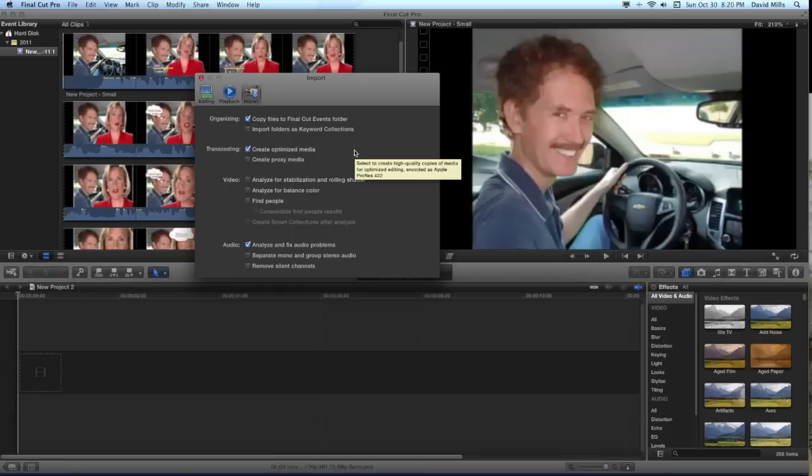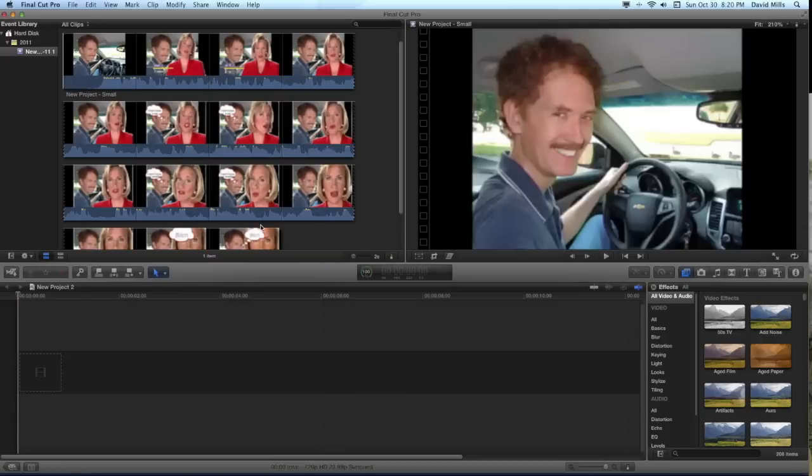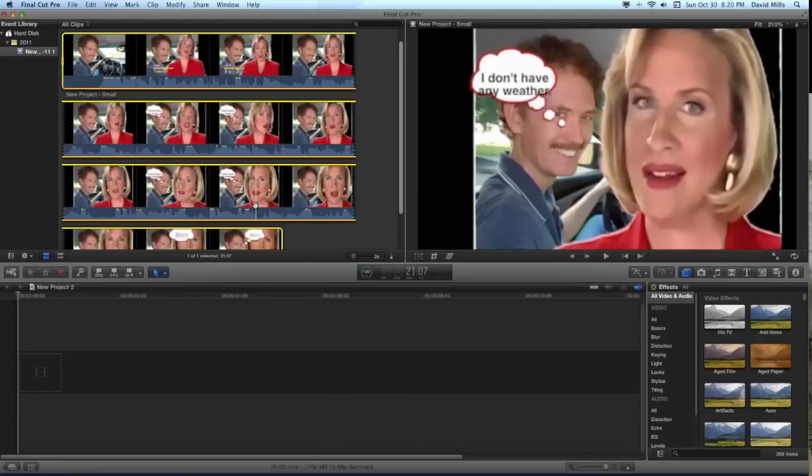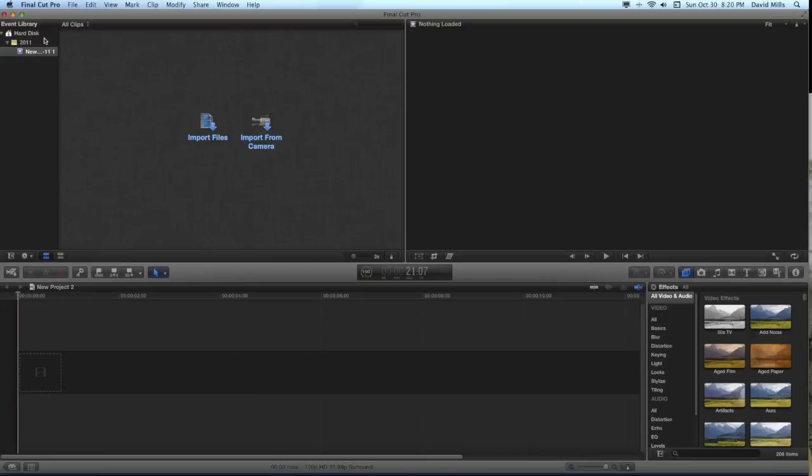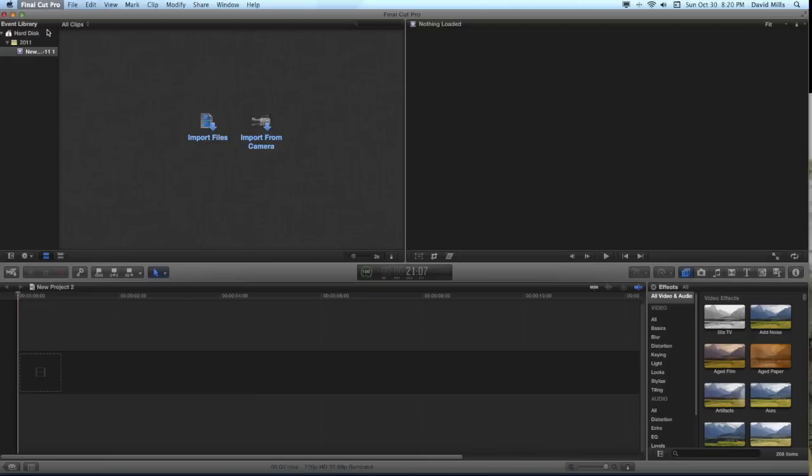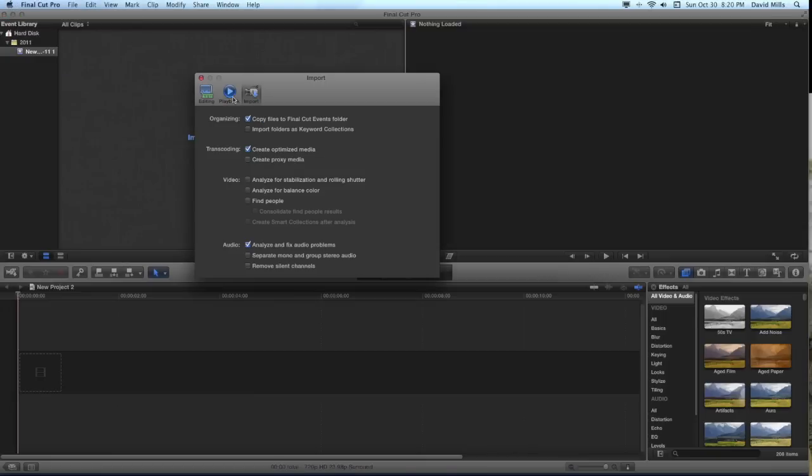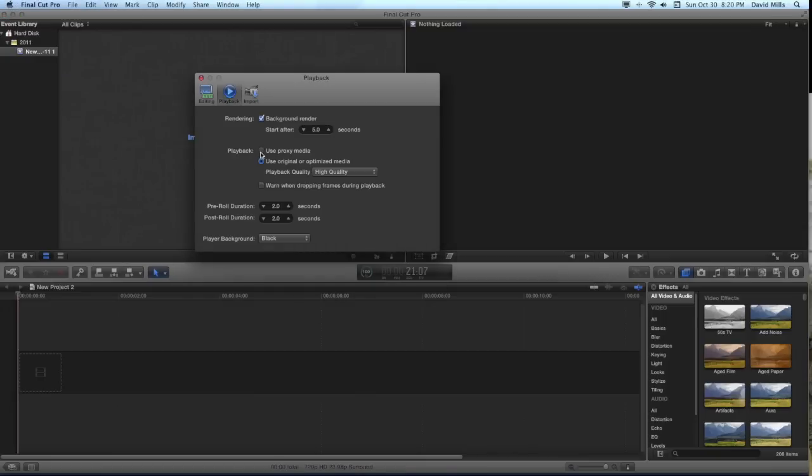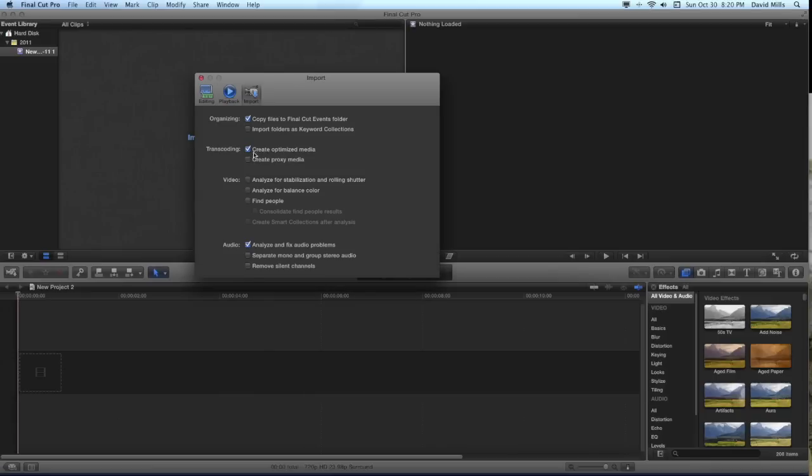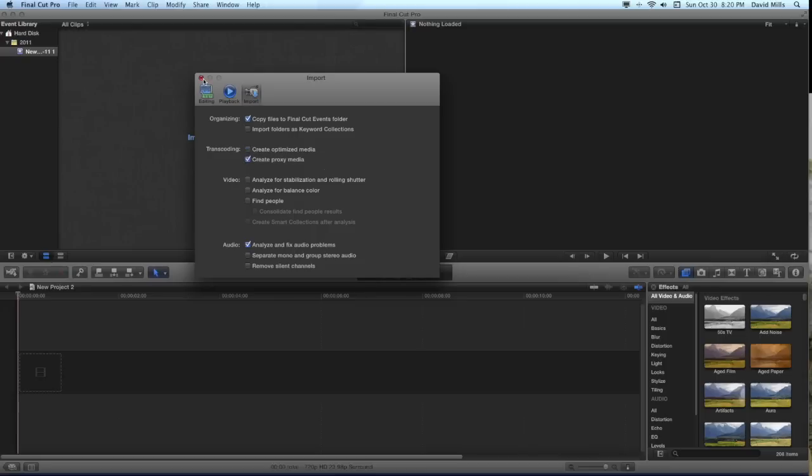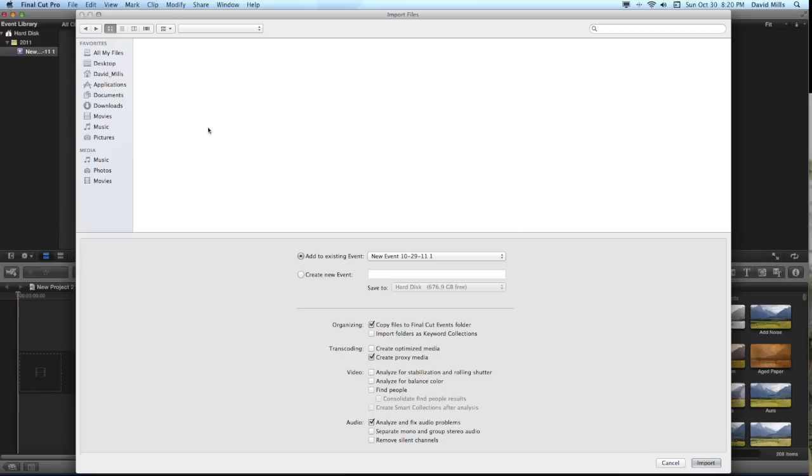Now, one related problem. Let's back out of that. Let me delete this. Let's say that you want to use the proxy media and that you use proxy media. You've selected that. And on the import, you want to create proxy media. So there is a match there. It should work perfectly well. Right?